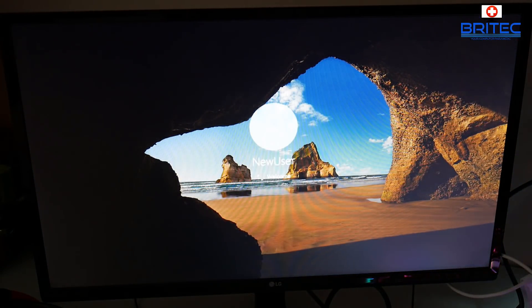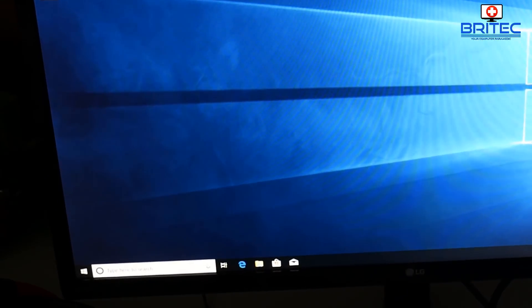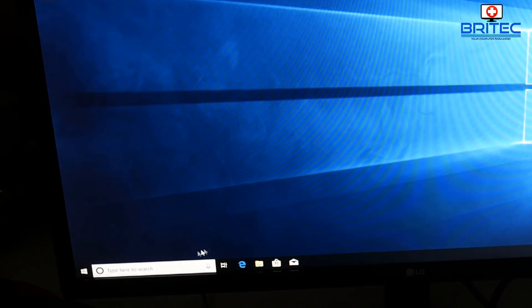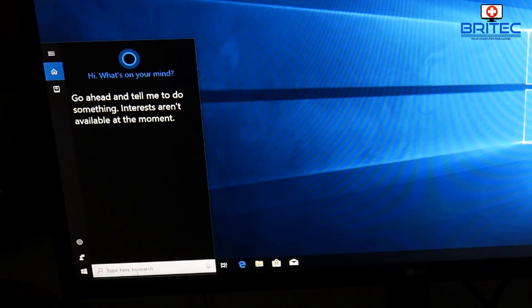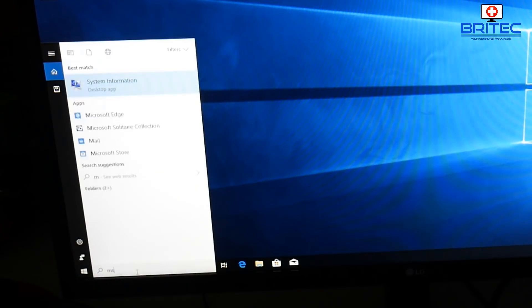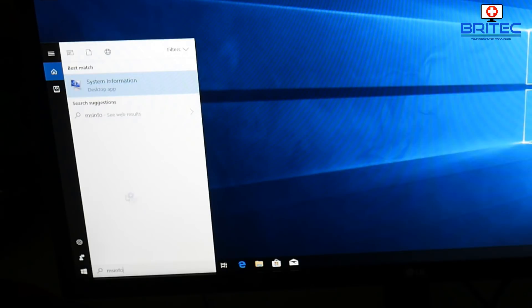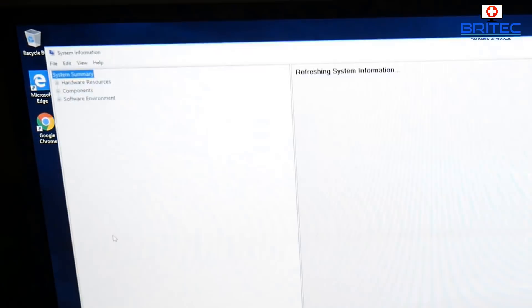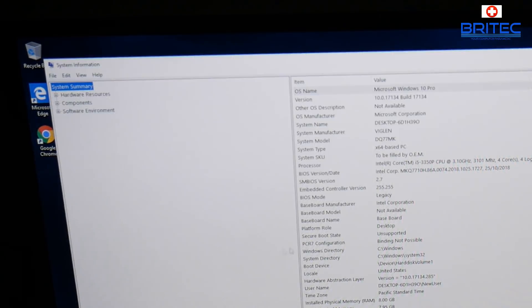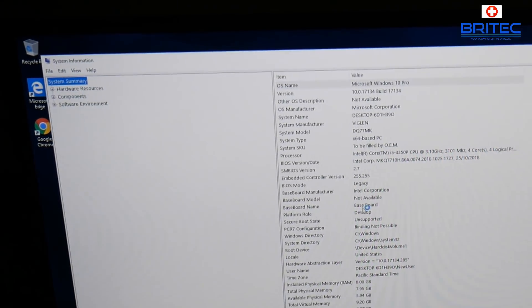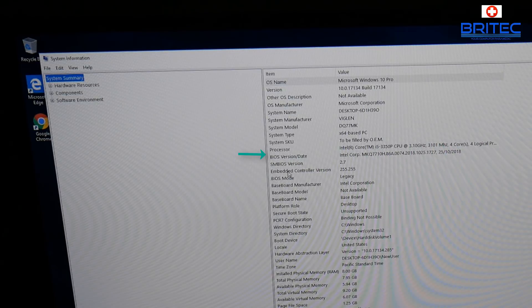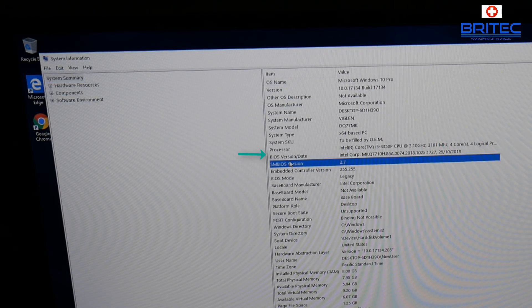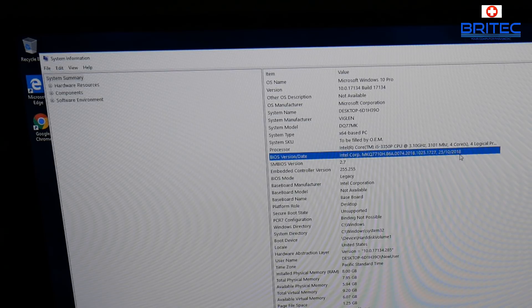Now let's go back down to the search here and type MS info, and this will give you all the information you need about the system. We can click on system information. And this will open up our system information window.